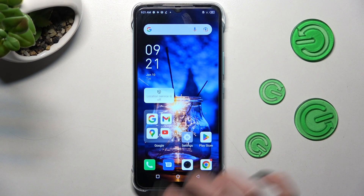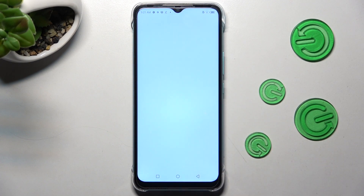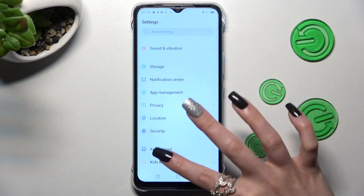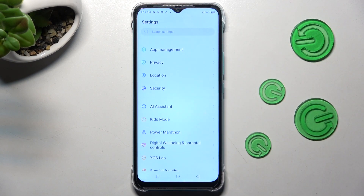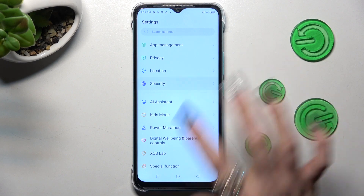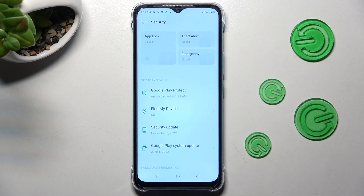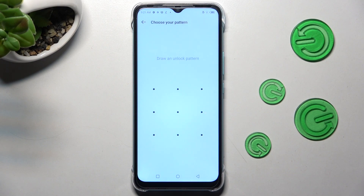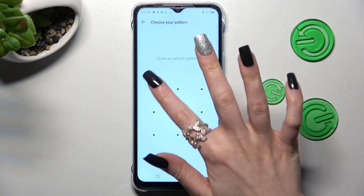You need to begin by going into Settings and scrolling down. Now click on the Security section. In it, click on AppLock and create a pattern that you will use to unlock your apps.